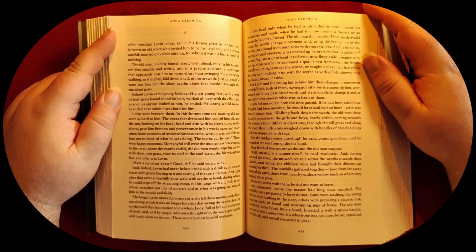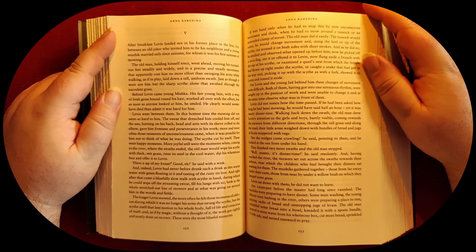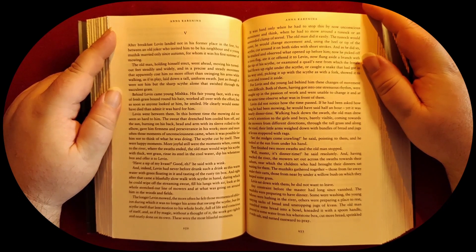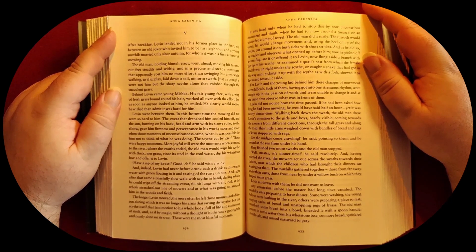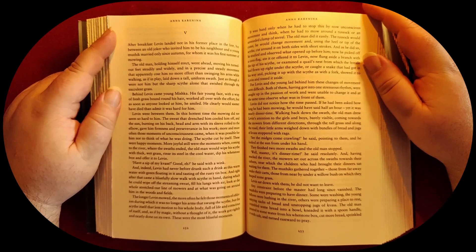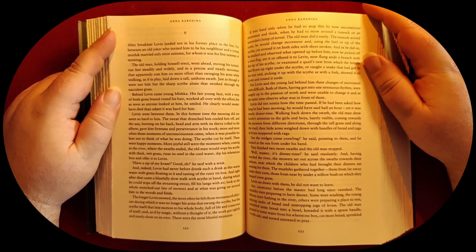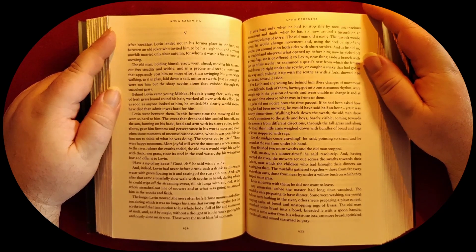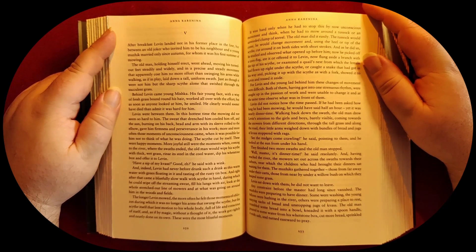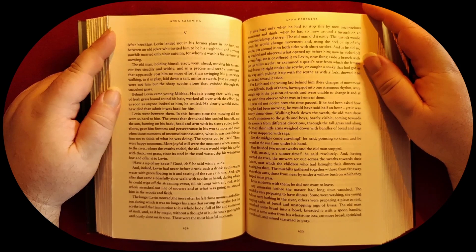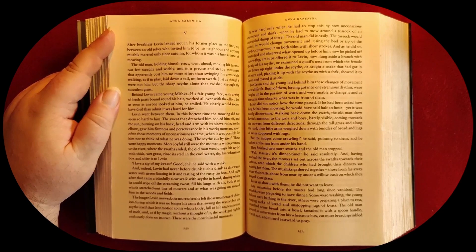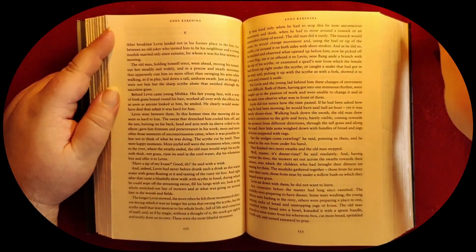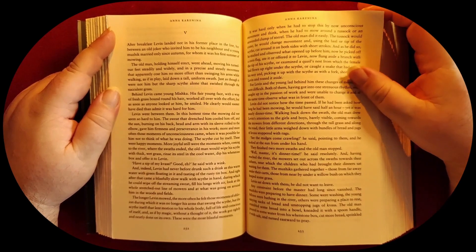And as he did so, he studied and observed what opened up before him. Now he picked off a cornflag and ate it or offered it to Levine. Now he flung aside a branch with the tip of his scythe, or examined a quail's nest from which the female had flown up right under the scythe, or caught a snake that had gotten in his way and, picking it up with the scythe, showed it to Levine and tossed it aside. For Levine and the young lad behind him, these changes of movement were difficult. Both of them, having got into one strenuous rhythm, were caught up in the passion of work and were unable to change it and at the same time observe what was in front of them. Levine did not notice how the time passed.